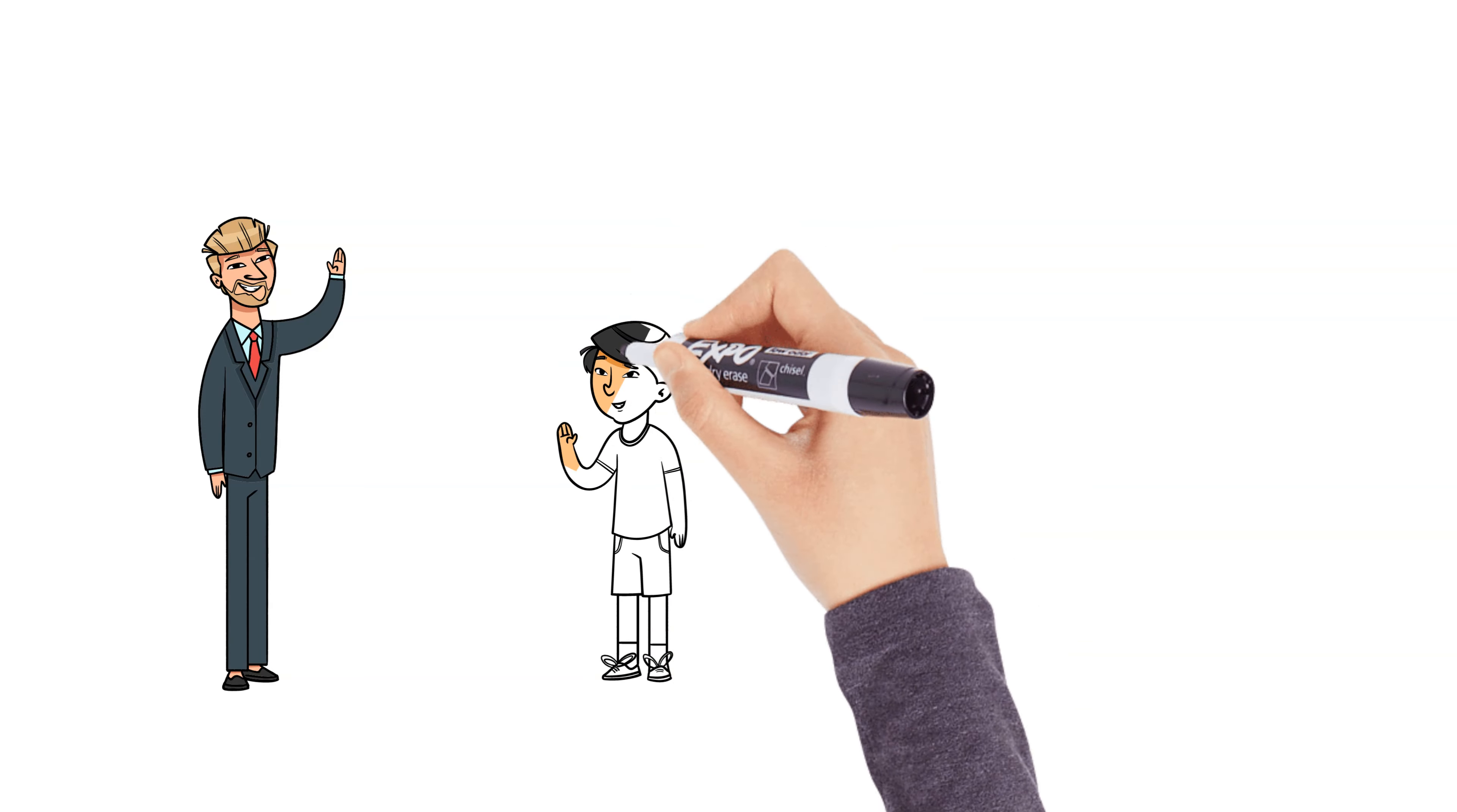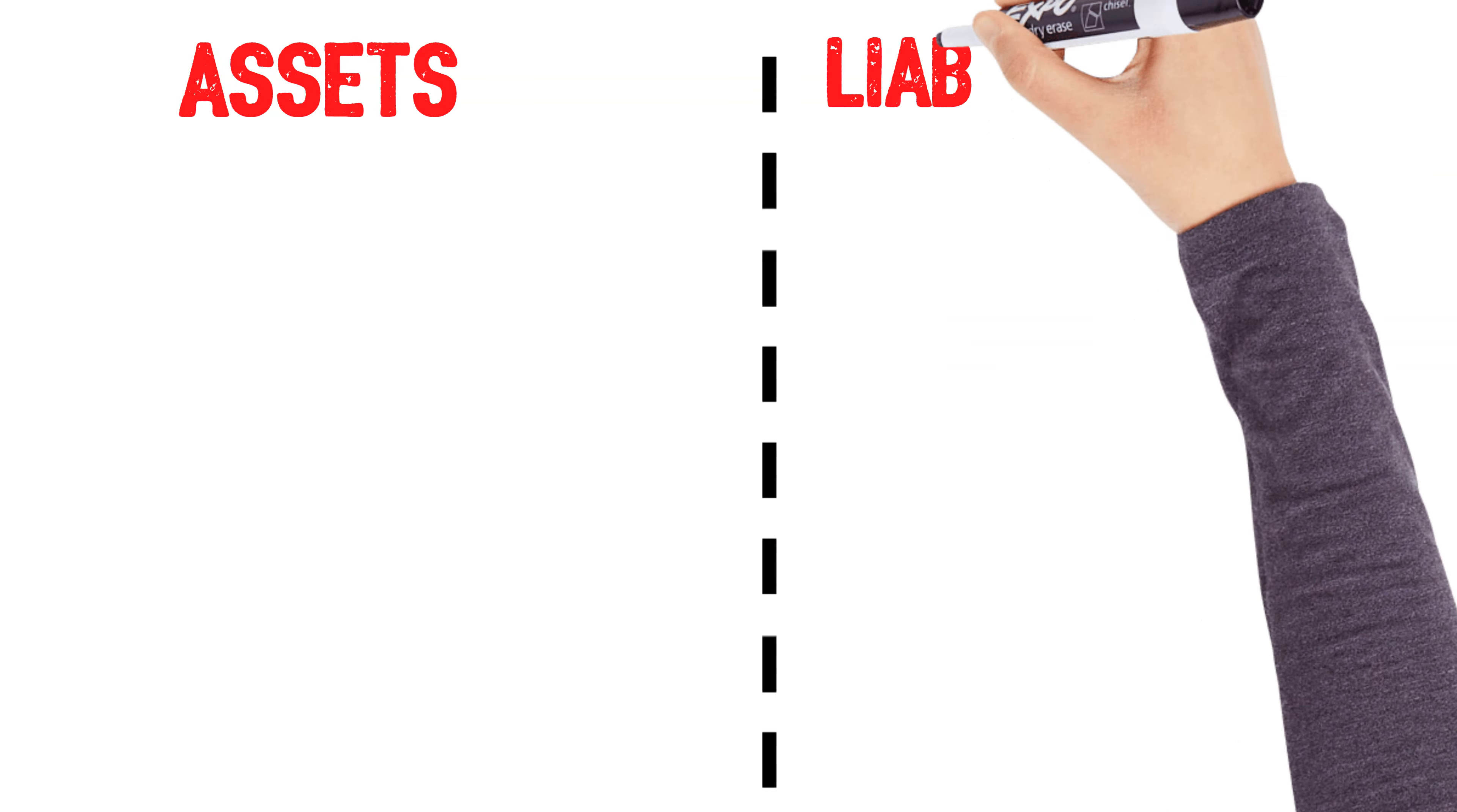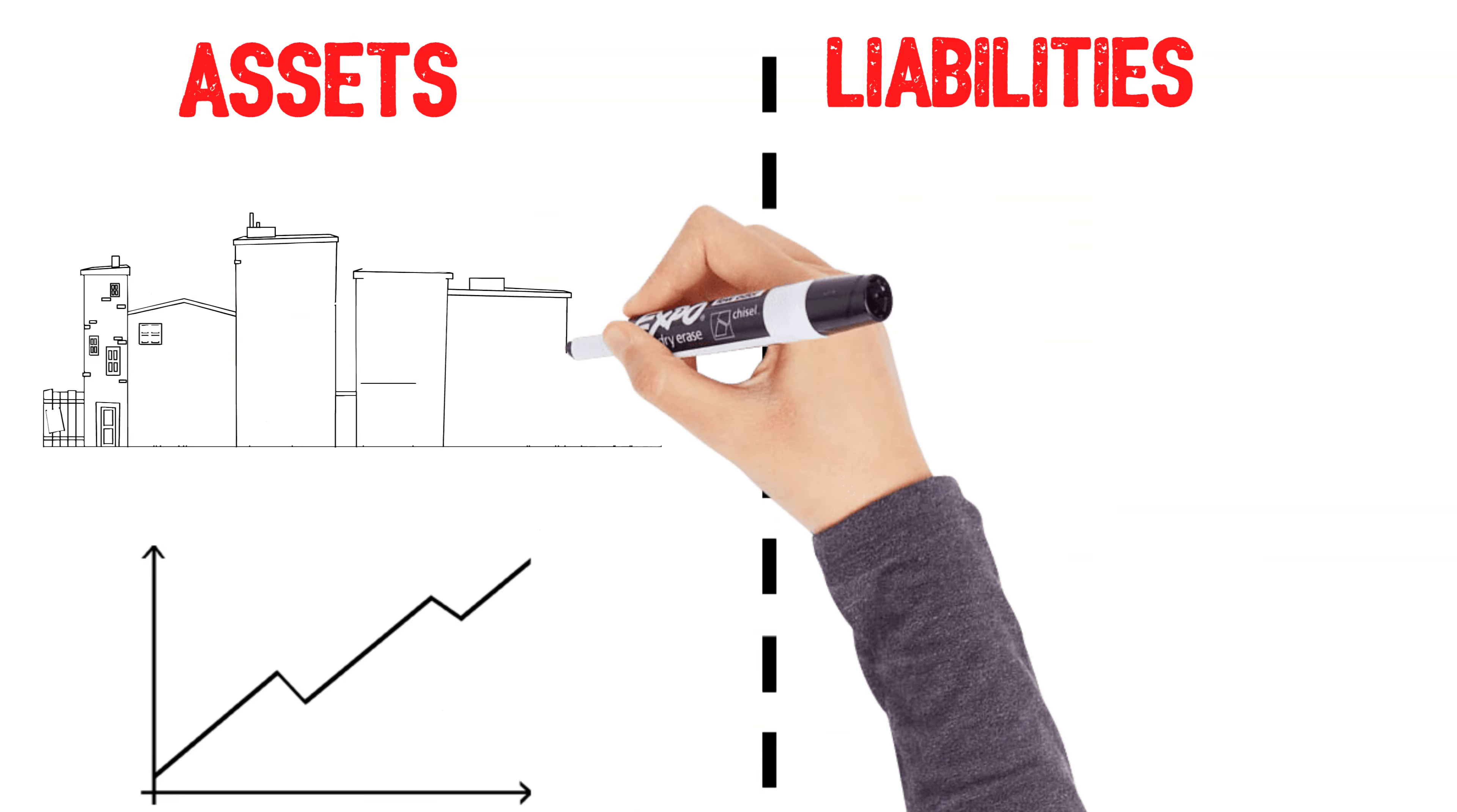What does that mean? It's about understanding the difference between assets and liabilities. Assets are things that put money in your pocket, like stocks, real estate, and businesses.